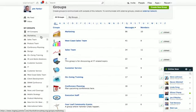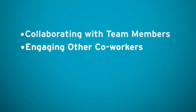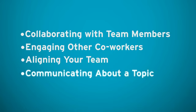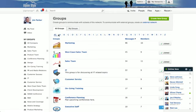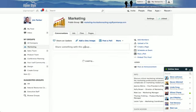Our customers typically use groups for the following reasons: for collaborating with team members on a project, engaging other coworkers by asking for help on a challenge, aligning your team on best practices, and finally, for communicating about a topic that you feel your entire team would benefit from knowing. If you want to involve specific people in a conversation, you can use Yammer to do so very easily.